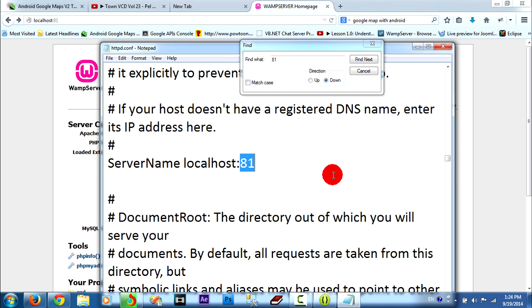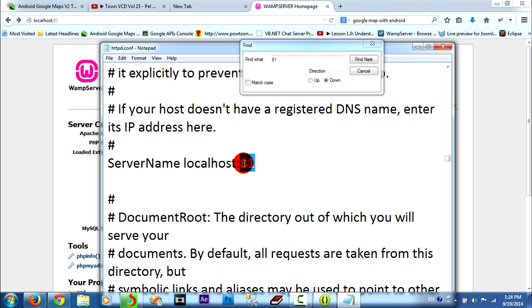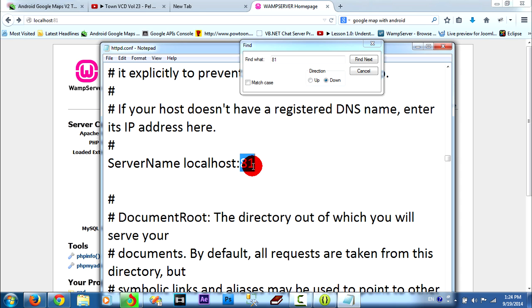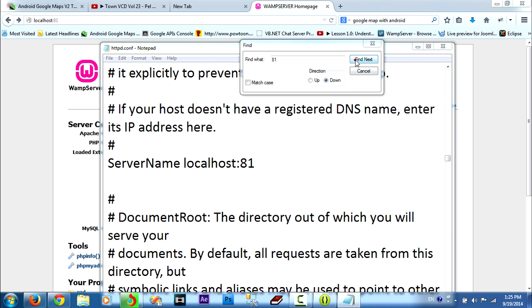If you want your web server to run smooth and can run all the projects in the web server, you must change here to 81. Yes, server name localhost 81. And you find next.